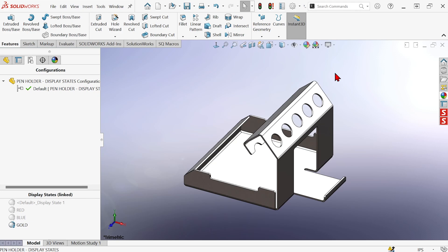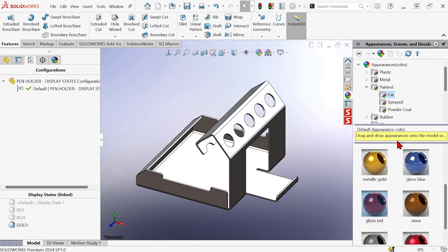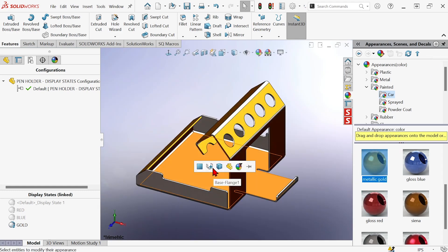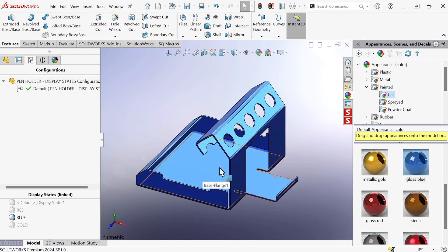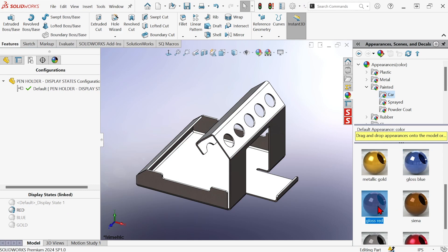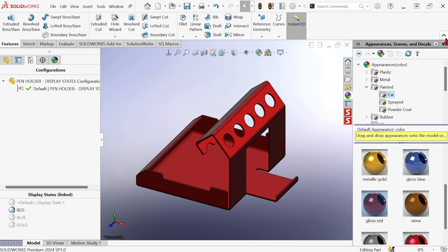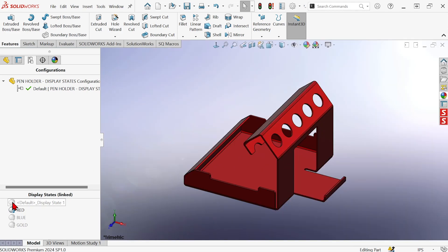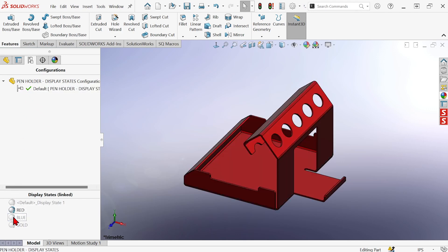Now let's actually apply appearances to those. I'll use the appearances tab here on the task pane, grab the gold one and apply it to the part. Then switch to the blue display state and add that one, then to the red and add that one. And now when I go back to the default, it's still just the unpainted stainless appearance. So we have one configuration and four different display states now.